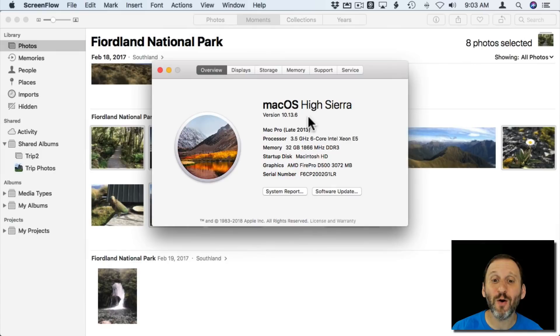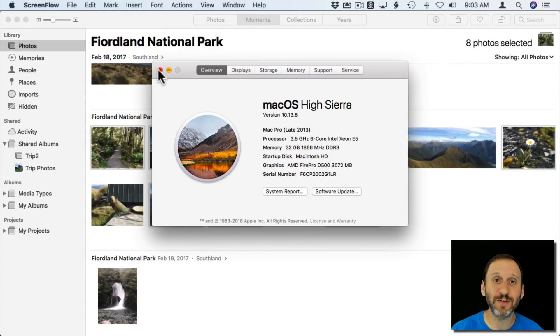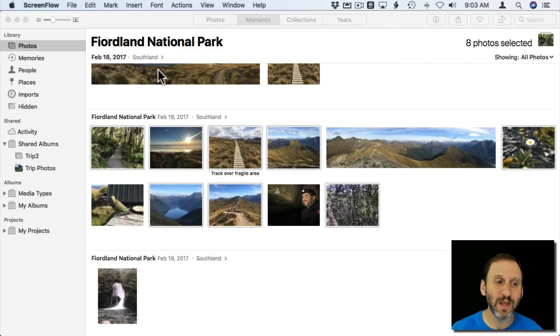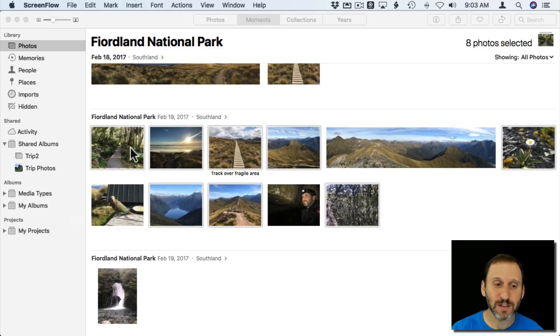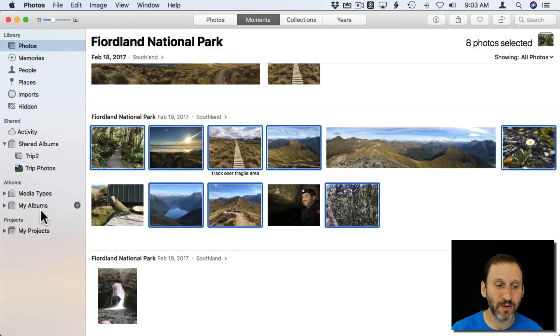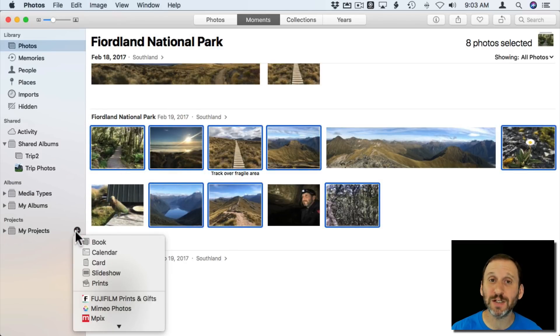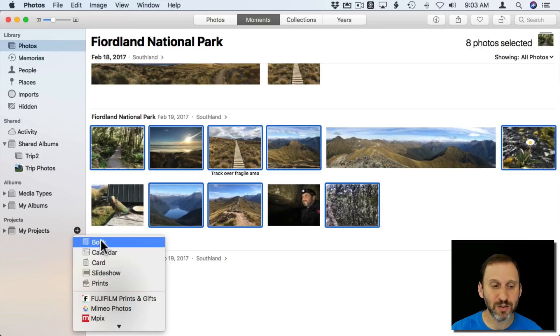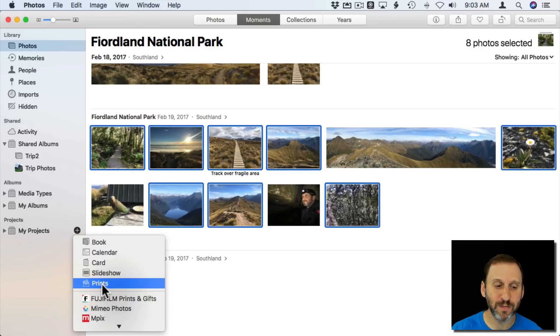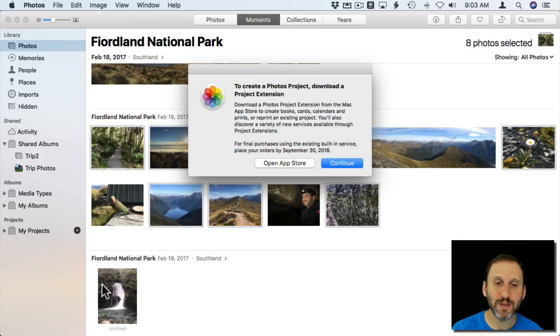As of Mac OS version 10.13.6, that's the latest version of High Sierra, if you go into Photos, select some photos, and then create a new project to print something like get prints or a book or calendar or cards, you get this message.